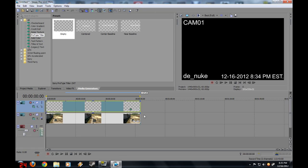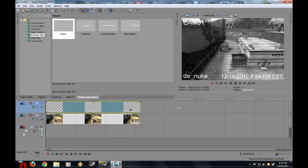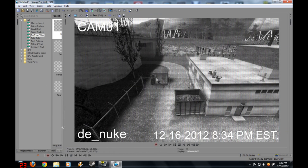Drag this out so it's the length of the clip, and let's preview our project.